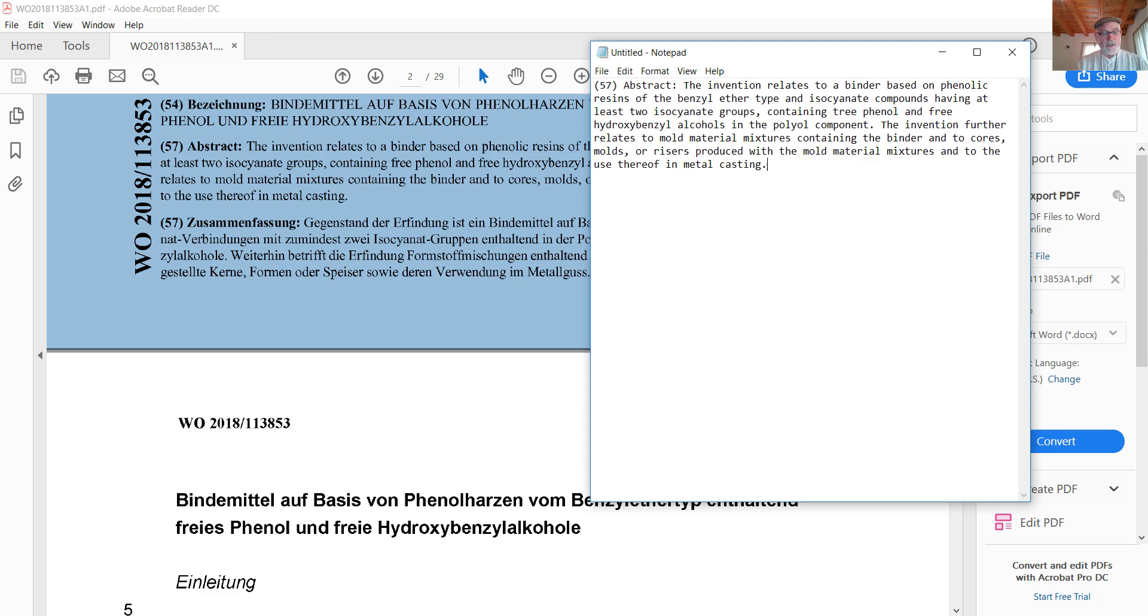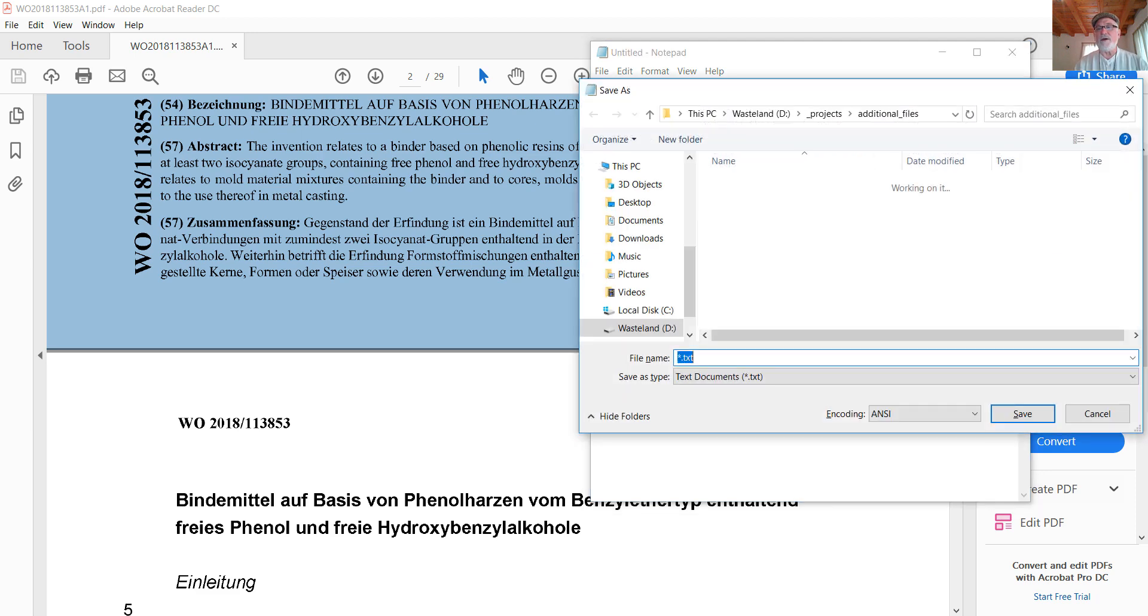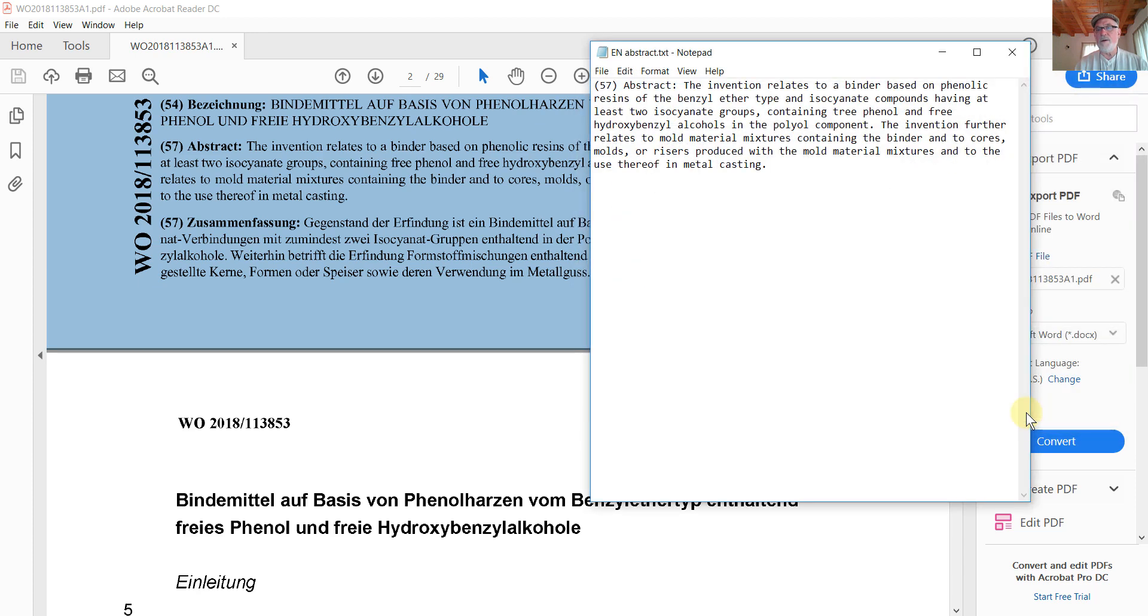And I'll go ahead and save that file. Give it a name.